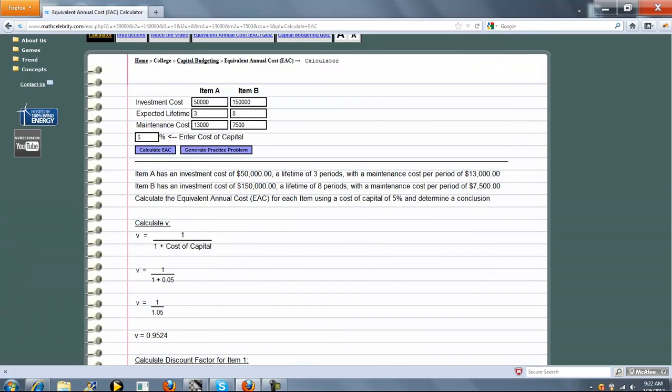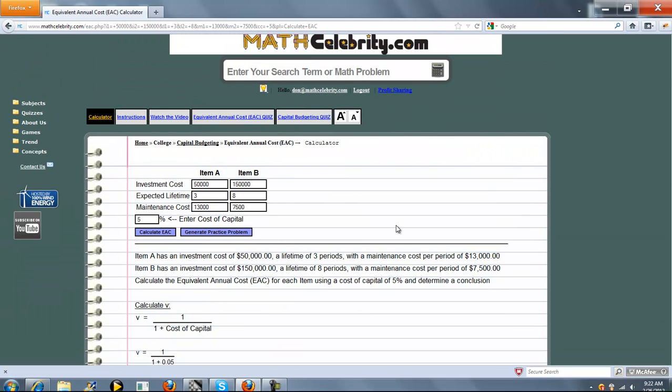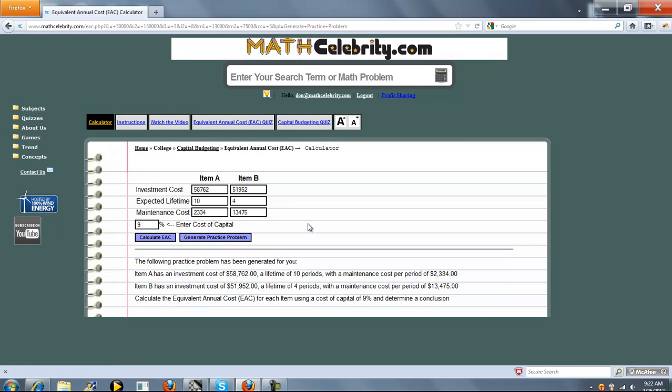We also have a Generate Practice Problem. If you were running this and you wanted to do a new problem, you just change these numbers. If you run out of problems and you want to keep your skills sharp, you just press Generate Practice Problem.